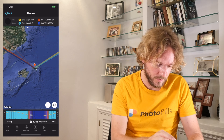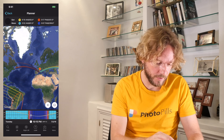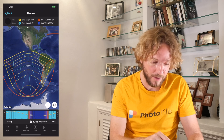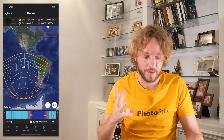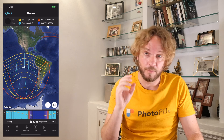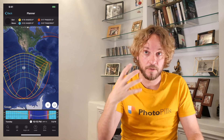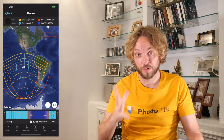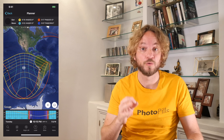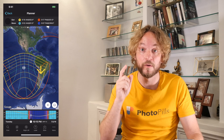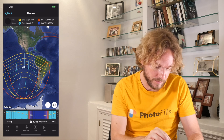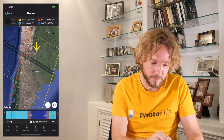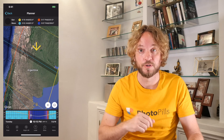If I zoom out, I'll have a better view of the eclipse information on the map. The yellow, red, and blue lines are the areas on the world where you can see at least one phase of the eclipse. But if you wish to photograph all the phases of the eclipse, you need to go to a place that falls within the band of totality — this dark band you see on the map that crosses Chile and Argentina.